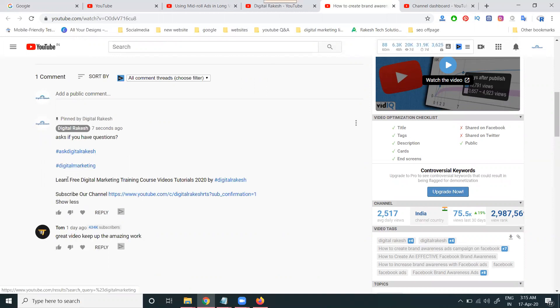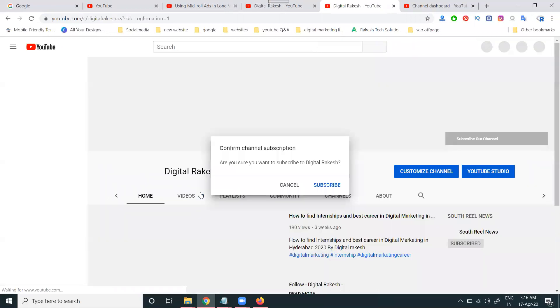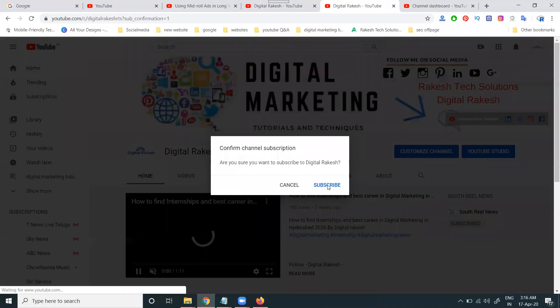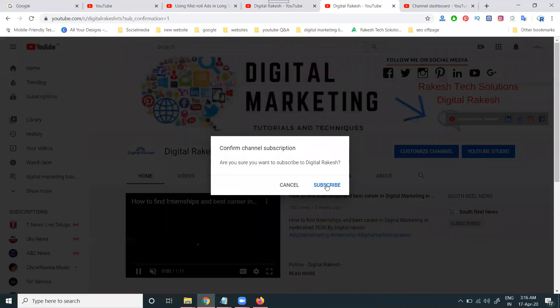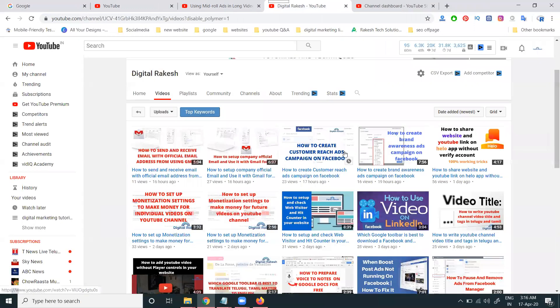This option - learn free digital marketing course in video tutorial - will be here, and they click this option. The benefit is that people will subscribe to your channel also. Two things, so clear this is how the comment box is working for particular YouTube channel viewers.